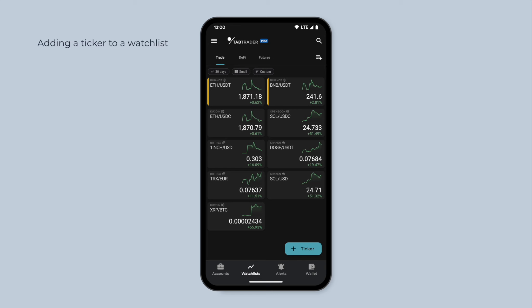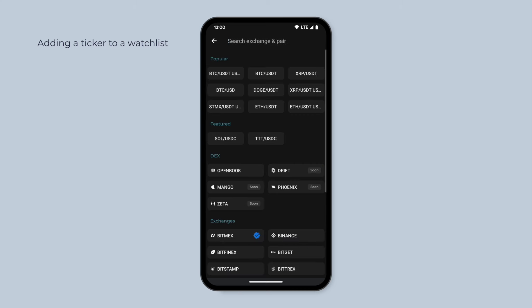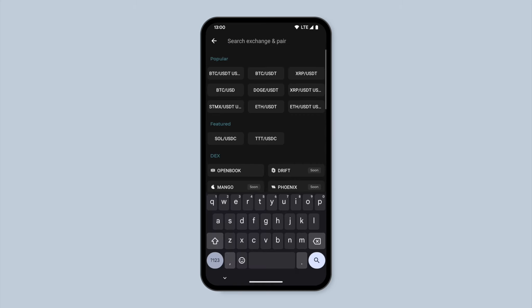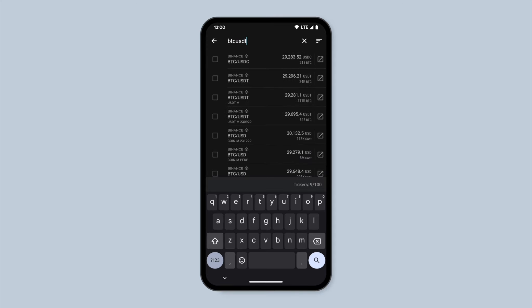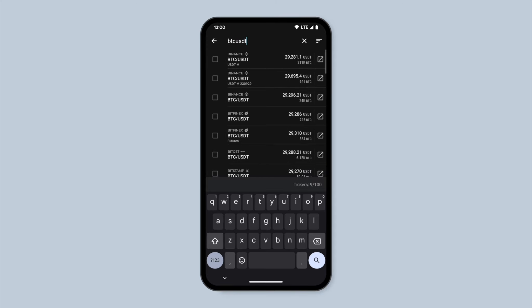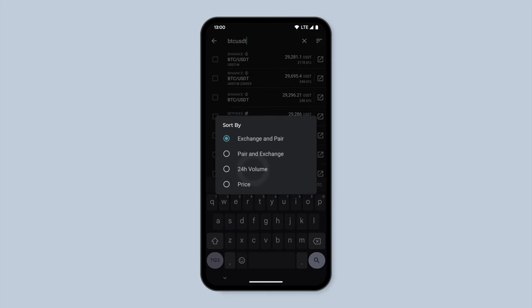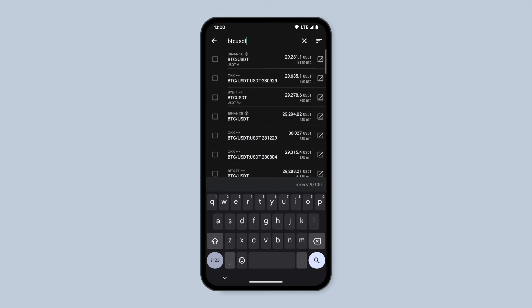To add a new ticker, tap the plus ticker button in the lower right corner of the screen. Use the search bar at the top to enter the name of the instrument you wish to add to your watchlist. If needed, you can sort the search results by tapping the sort button in the upper right corner.